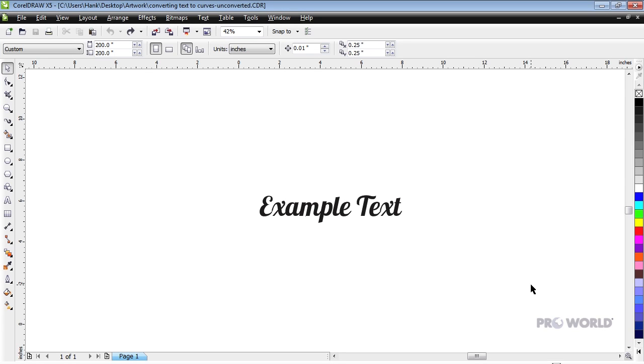This problem can be corrected by following two simple steps in CorelDRAW. Note that we have installed the font on our computer for the purposes of this demonstration.